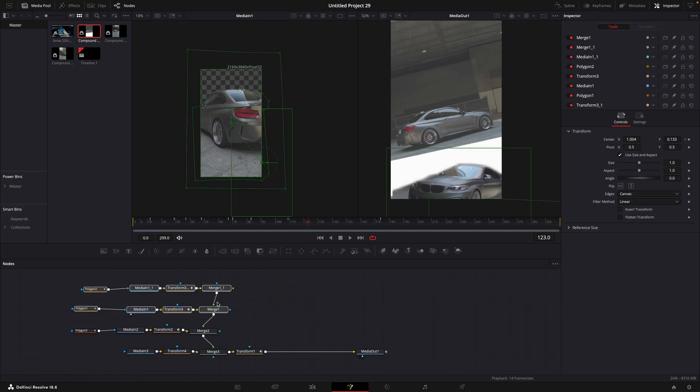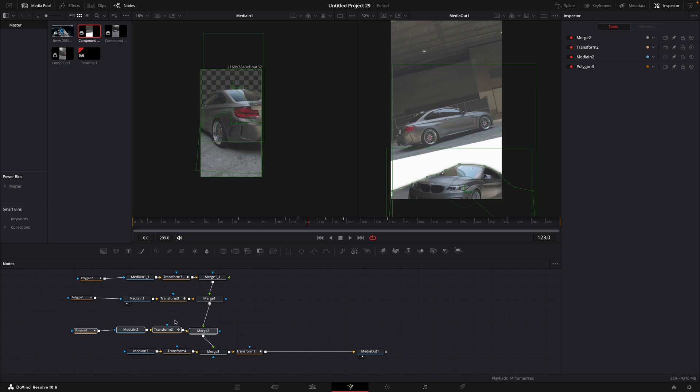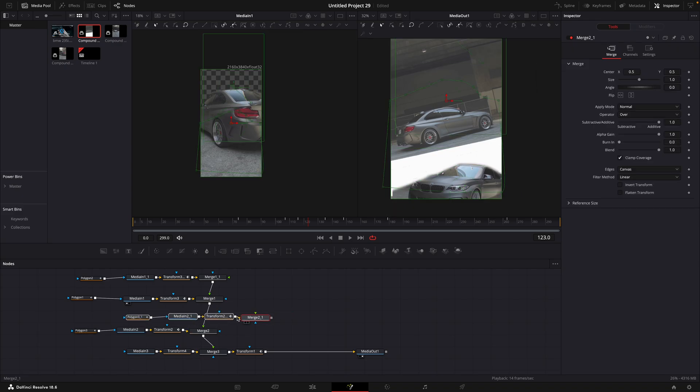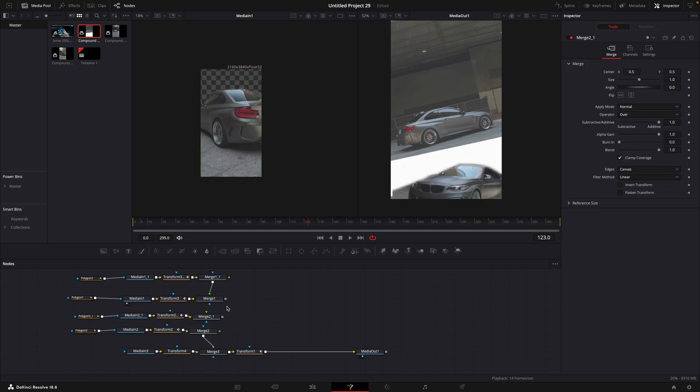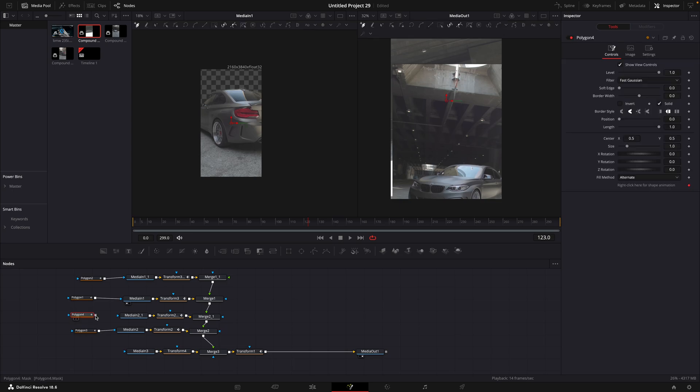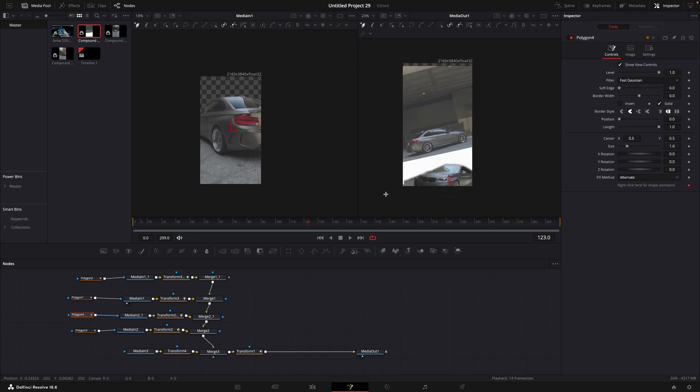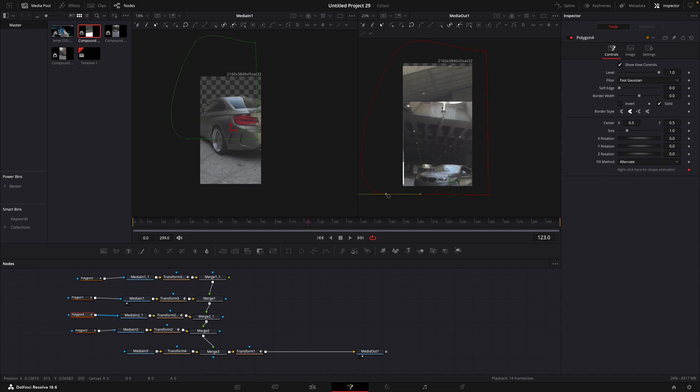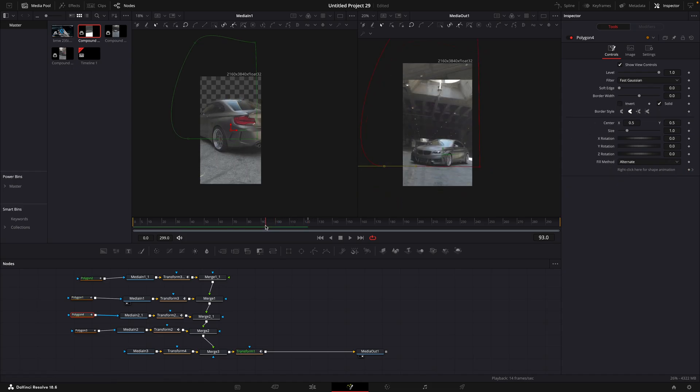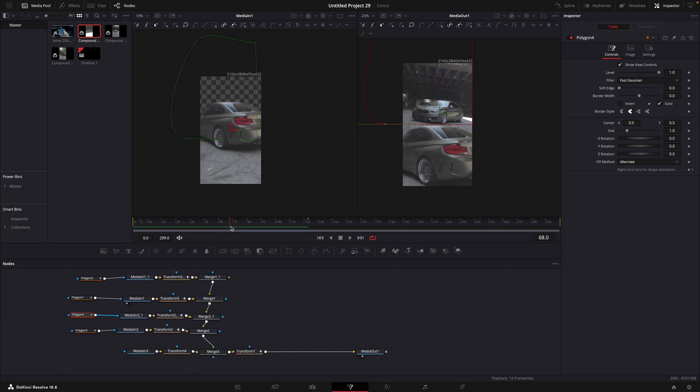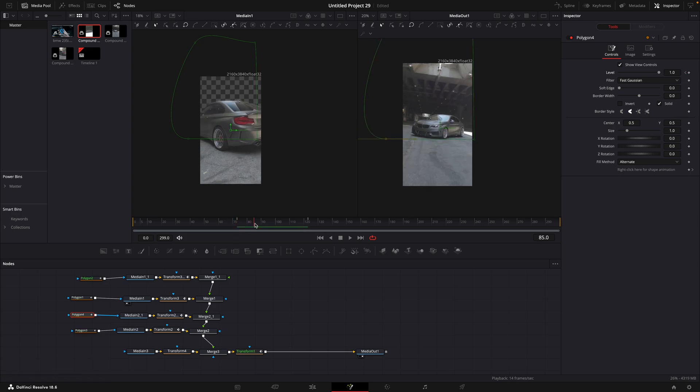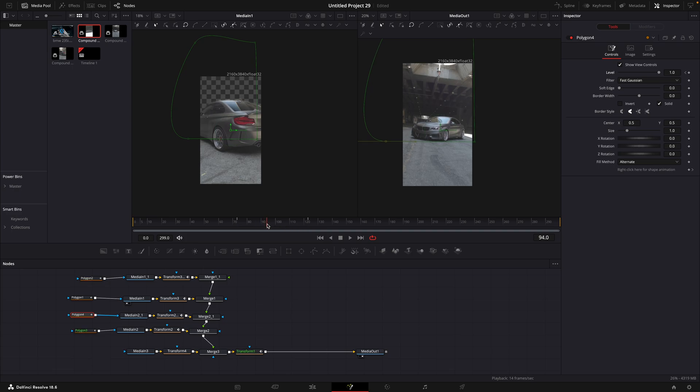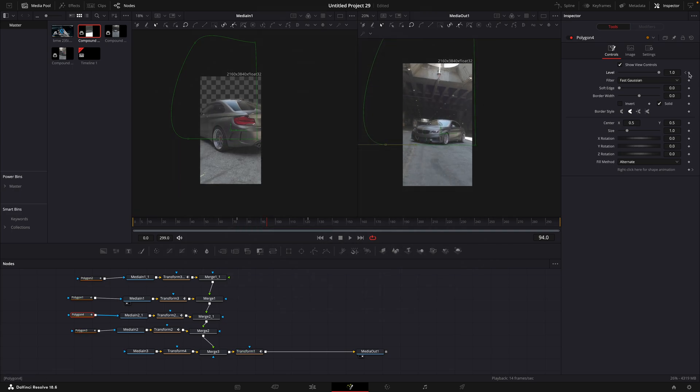After that, copy the nodes from the middle clip and paste them on top of the original ones. Remove the polygon and add a new one. Make a mask around the whole screen. Go to a point where you want the last car to be revealed and add a keyframe for level. Move 10 to 15 frames backwards and add another one. Turn level to zero.